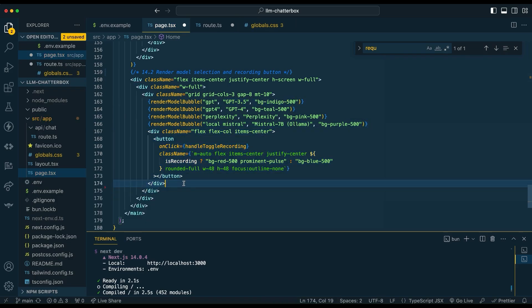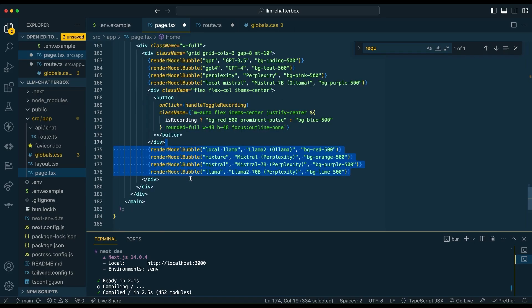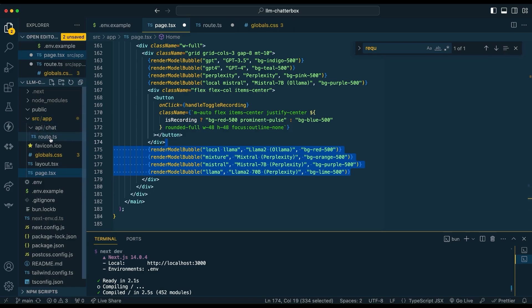Pretty straightforward. Then within the center there, I have positioned the button to handle the toggling on and off of the recording, listening, and transcribing. From there, we just have the latter half of all of our other models. So from here, we're just going to go ahead and create a new route. Within Next.js, you can create API/chat/route, and then we're going to hop right into our route.ts.